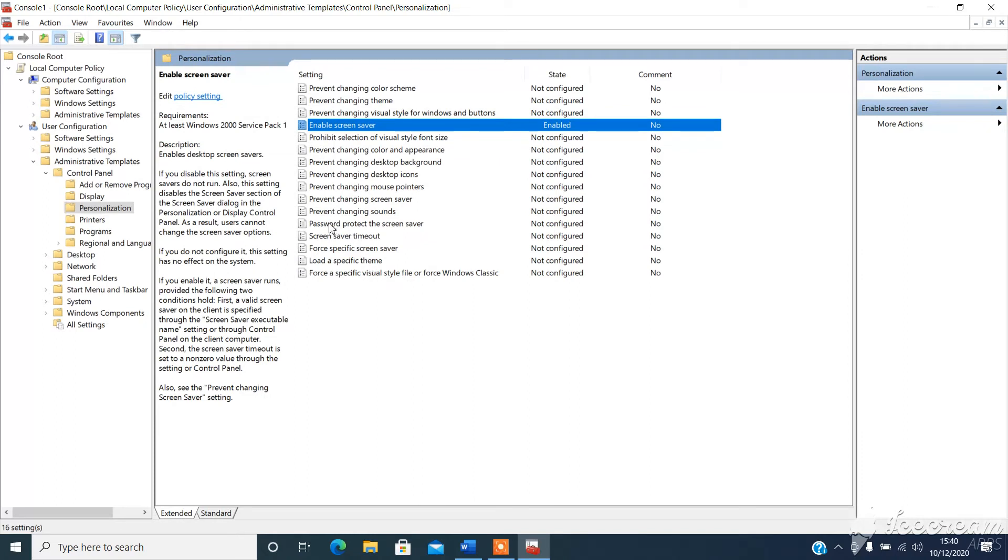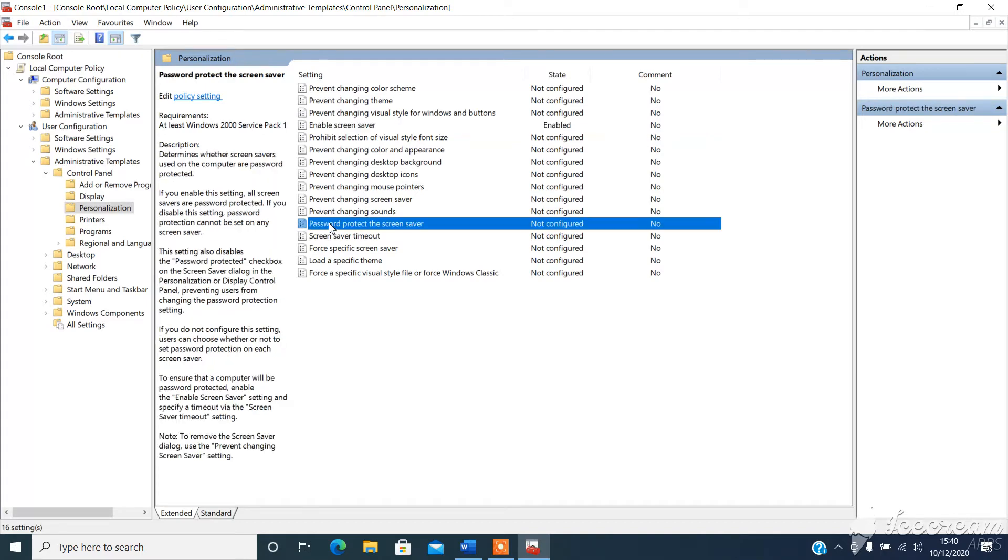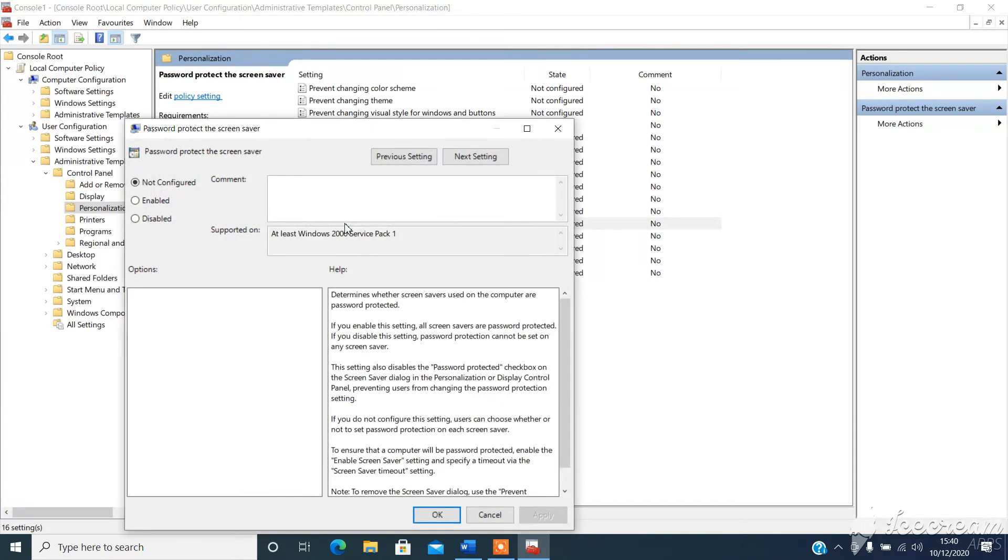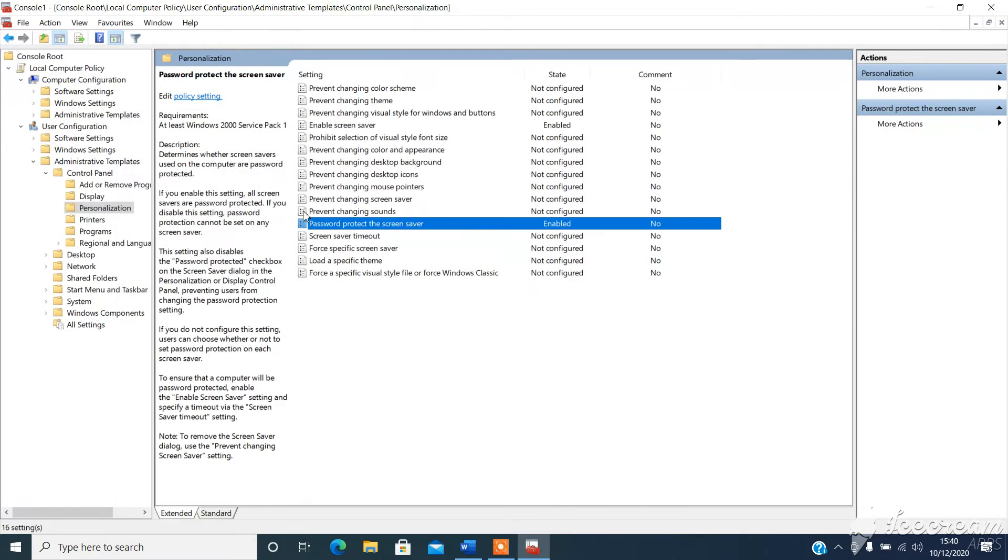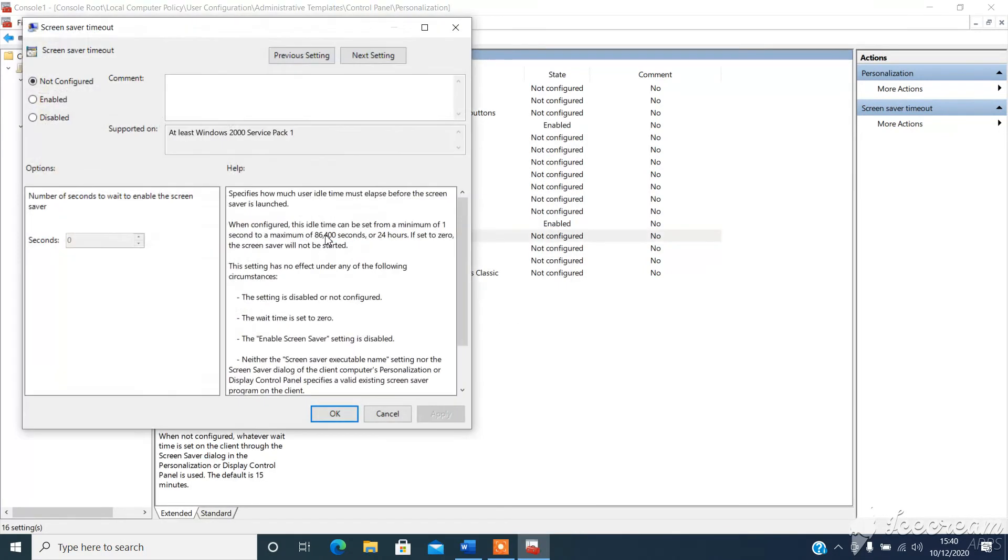The other two is password protect the screensaver, otherwise there won't be a lock after the desired time. Again, choose enabled. And finally, screensaver timeout. So this is where we pick how long we want before the device will lock after idle time. So we choose enabled.